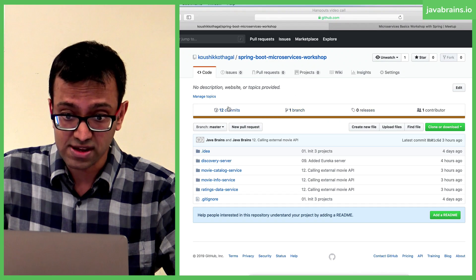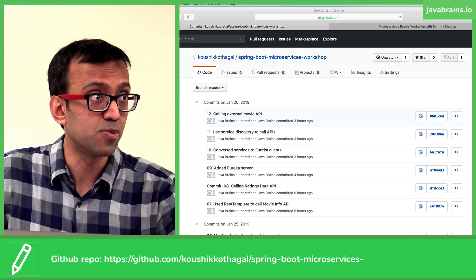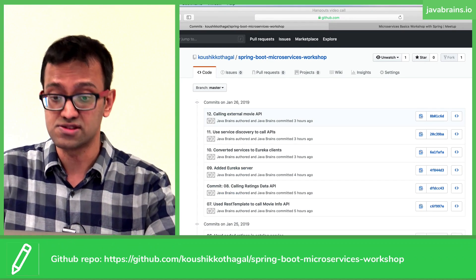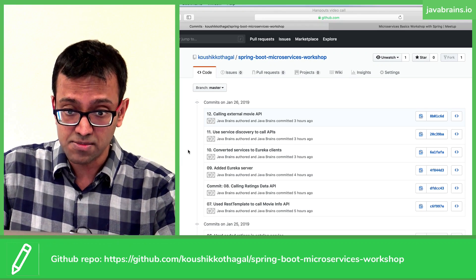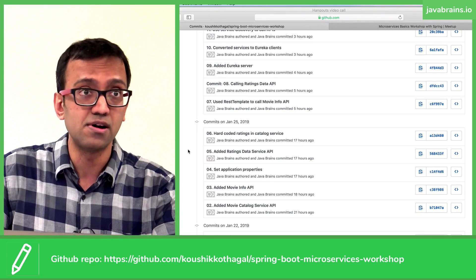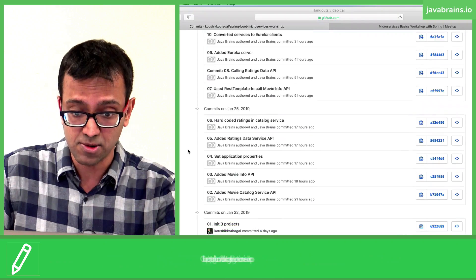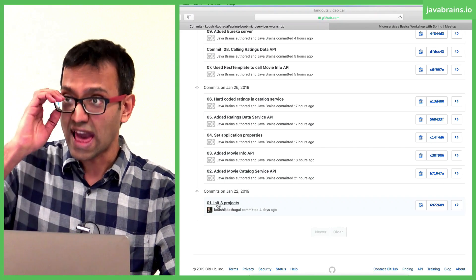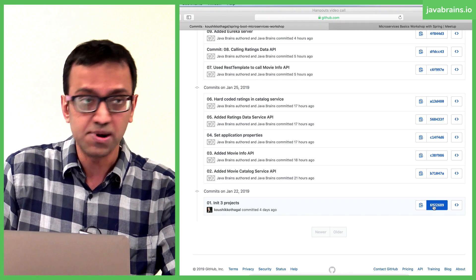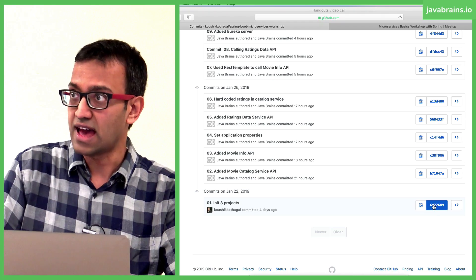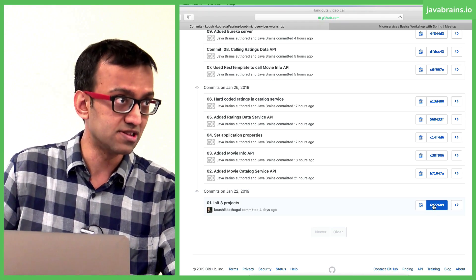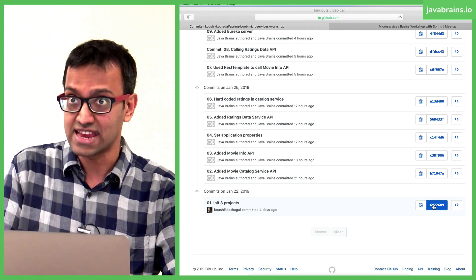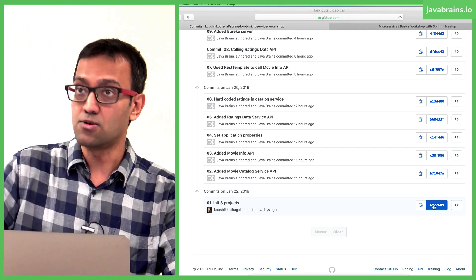Another thing you can do is if you're stuck and you already have the other stuff imported, you can go to the GitHub repo that I've shared. I have actually numbered all my comments. If you go from top to bottom, you'll see that step one is initializing those three projects. You can do a git checkout of that commit hash, or go to that commit and download the zip. You can get the repo at that state and you'll have those three projects.